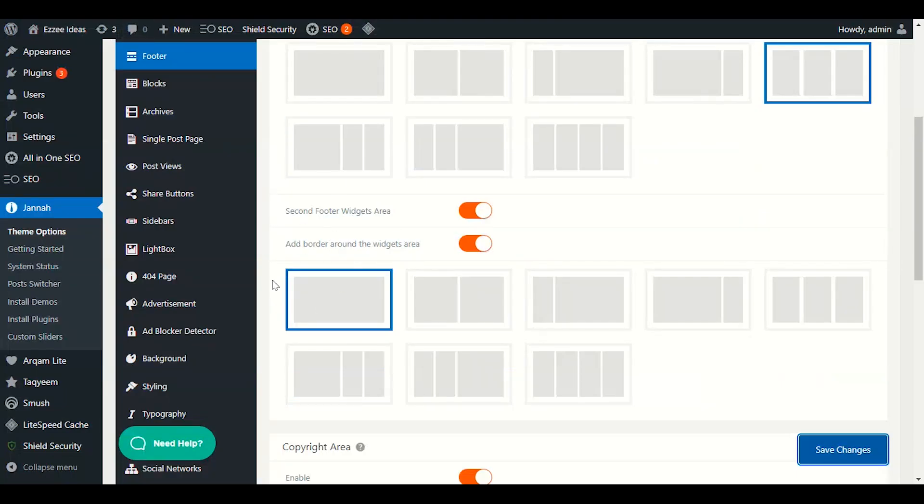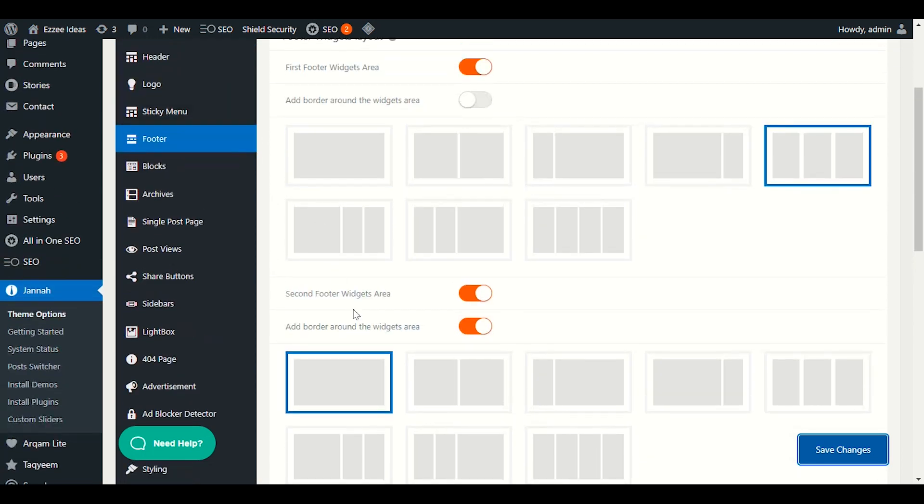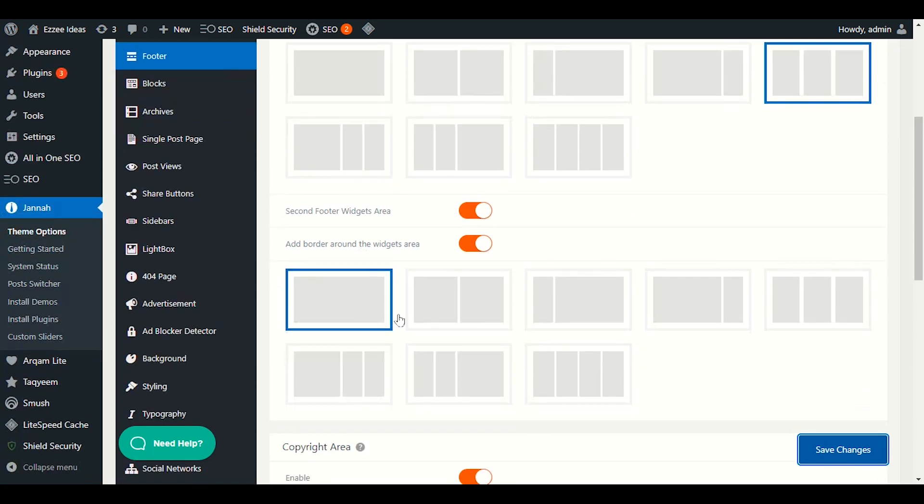Let me refresh because now I have chosen one section here. Only second footer widget area in the footer section. I have chosen this single widget option. Now let me refresh.